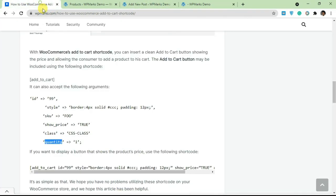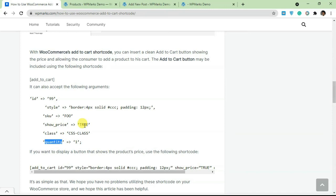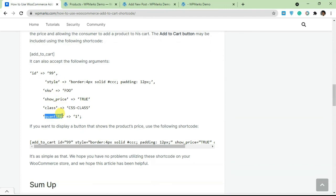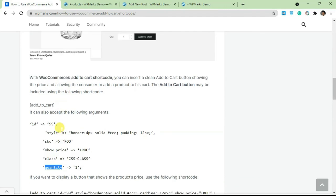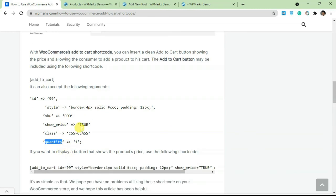You can also add a class if you want to style this using your CSS file. You can disable or enable price - by default price is always going to show, you can disable that if you want. It's very easy to use the add to cart button, straightforward - just have all these things to add and play around with to get what you want.